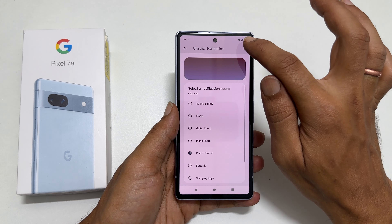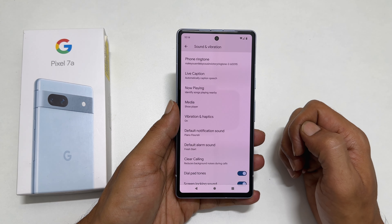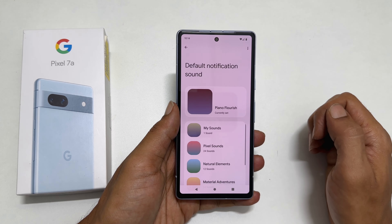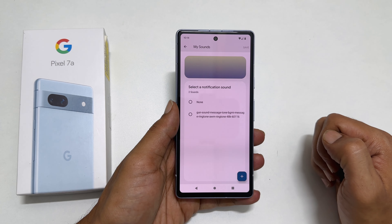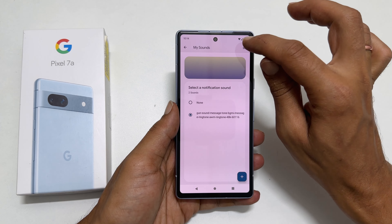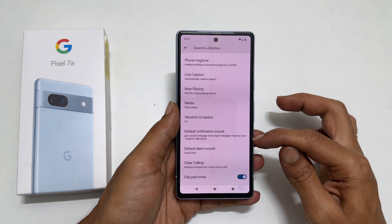The sound you have selected will become the default notification sound. To set a custom sound as a notification sound, tap on My Sounds and then the plus sign. Browse to the folder where you have the notification sound. Select it — it will be added to My Sounds. Tap on the sound once again and tap Save. Now, this downloaded MP3 sound is my default notification sound.